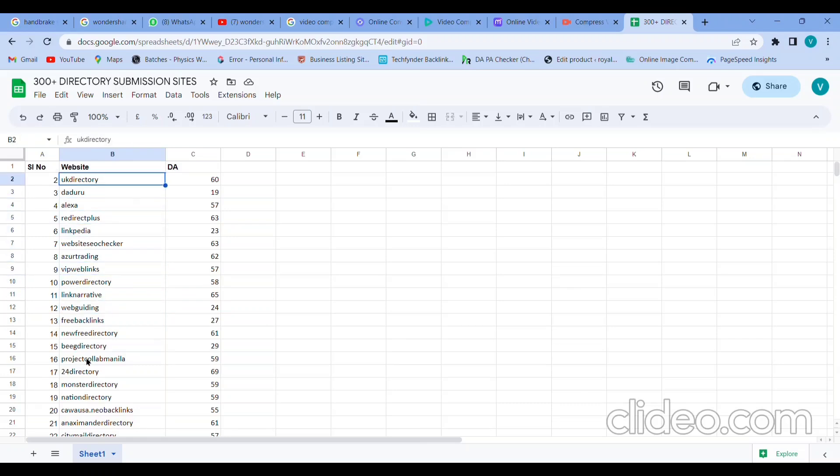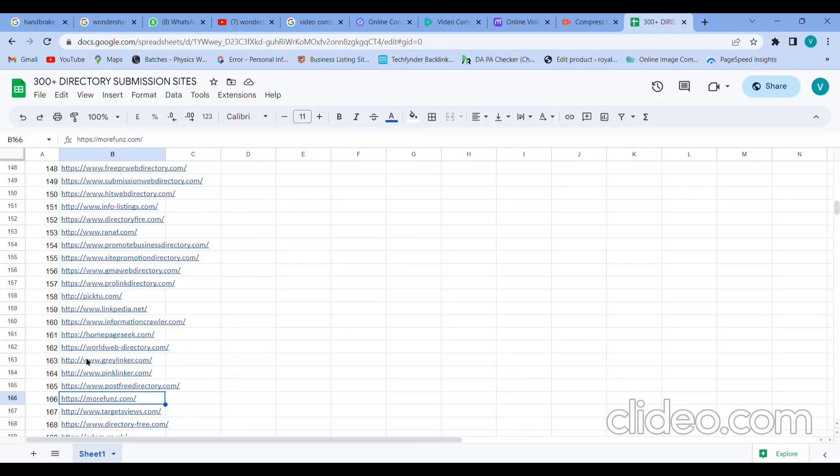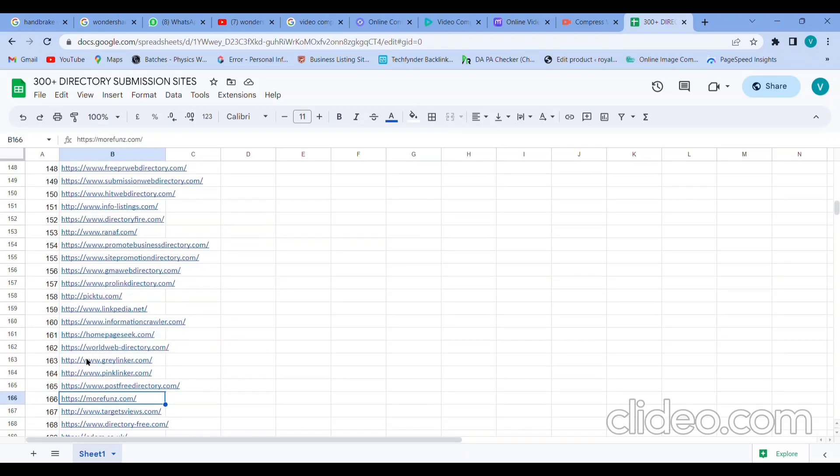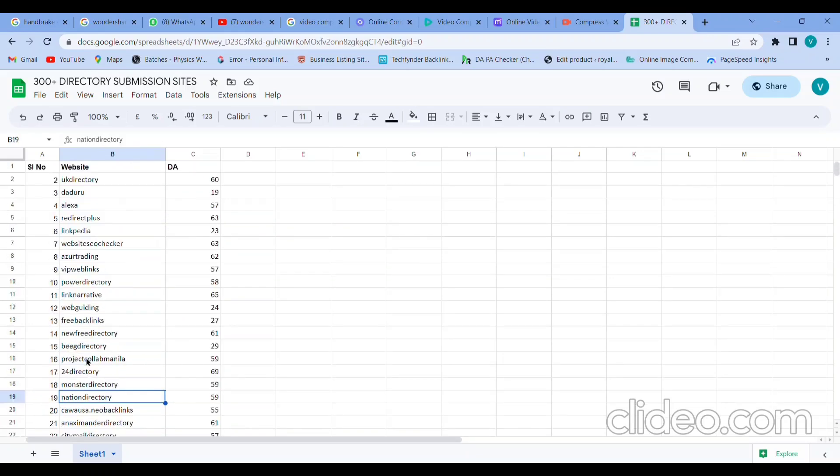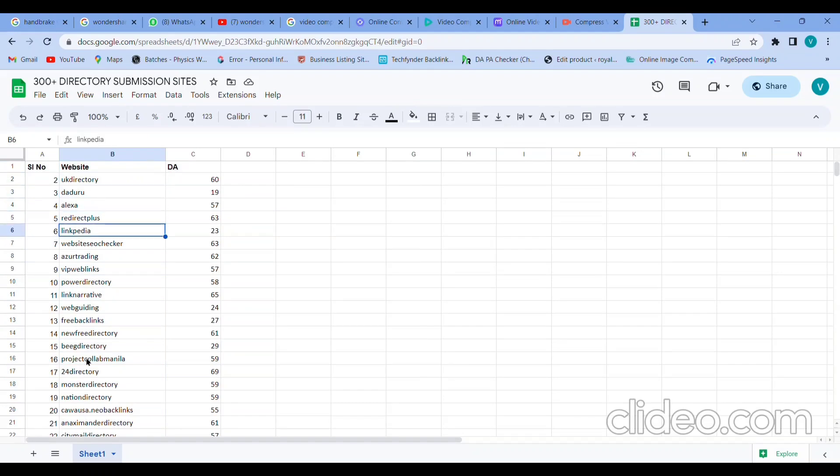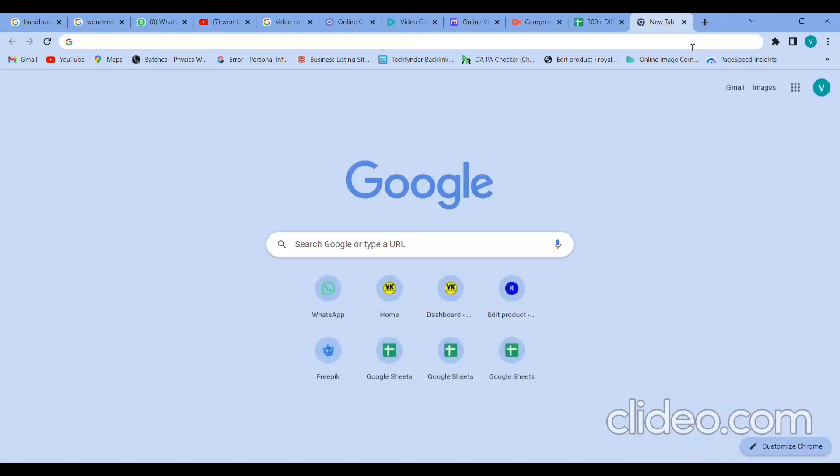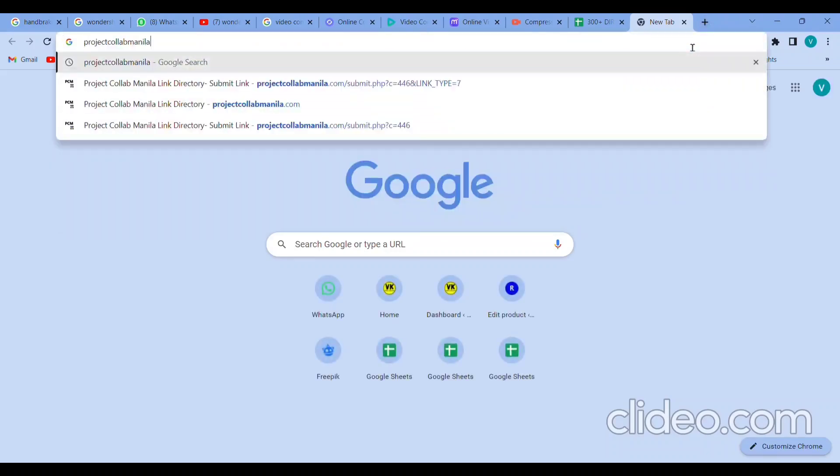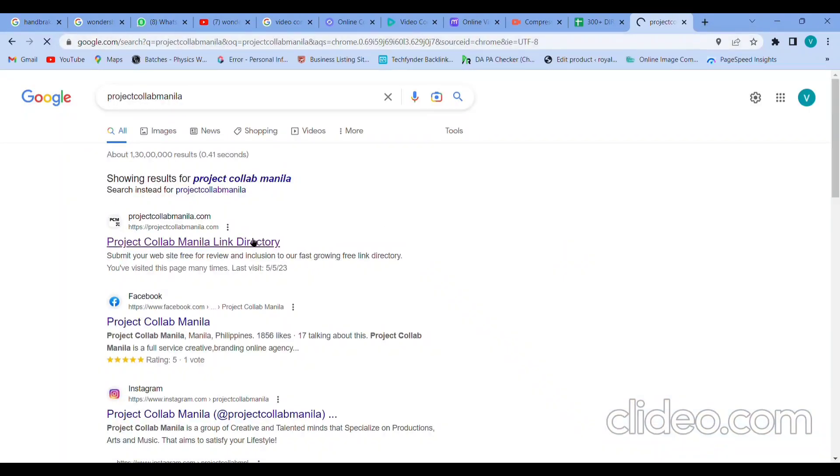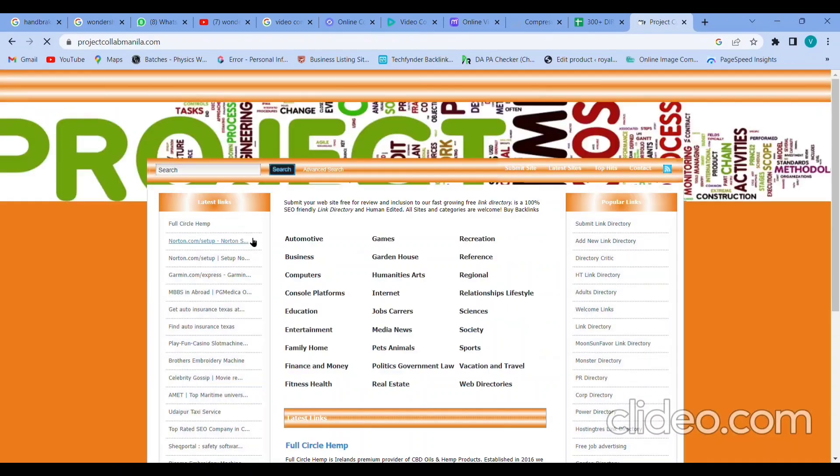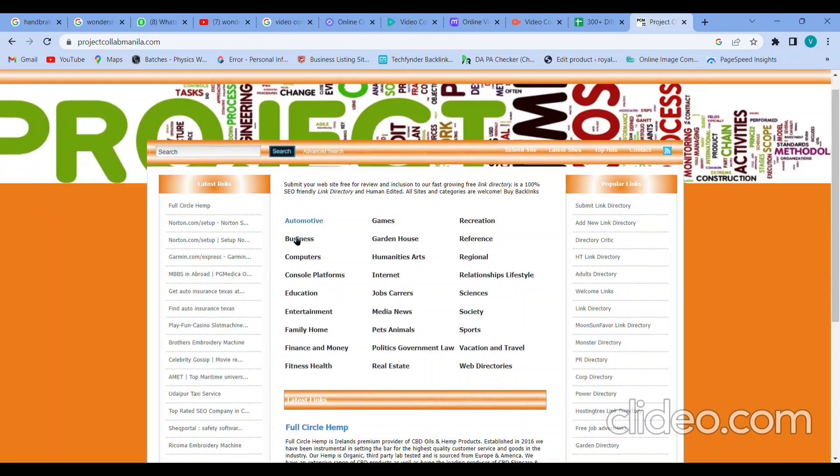It will be helpful for you whether you do a job in future or you're a student, digital marketer, or using your blog. It will help you in the link building process. We'll choose one and I'll show you how to do it. This is Project Collab Manila.